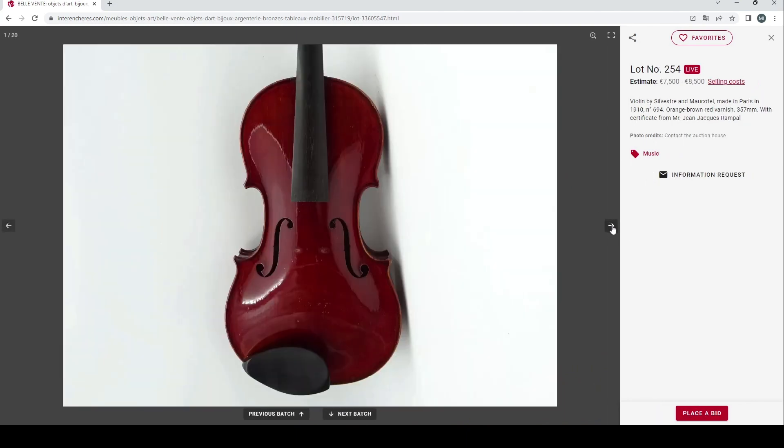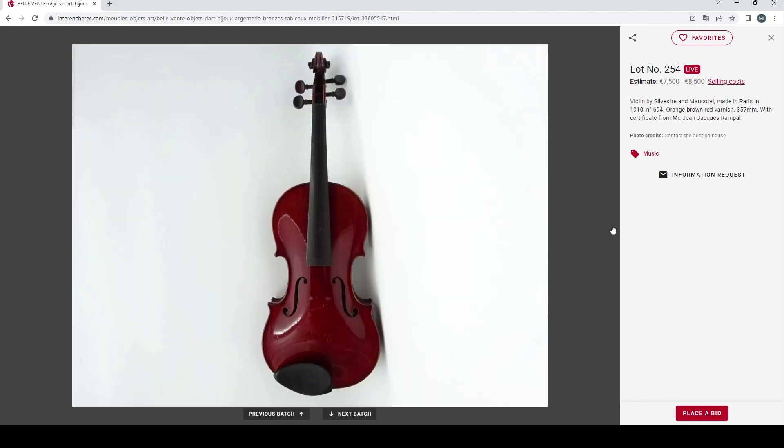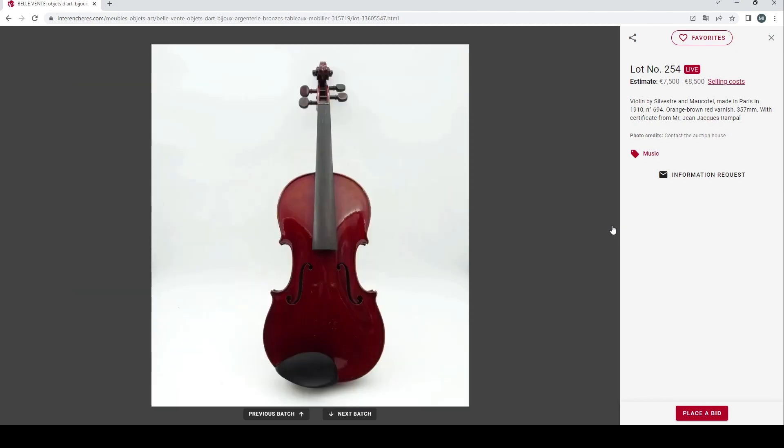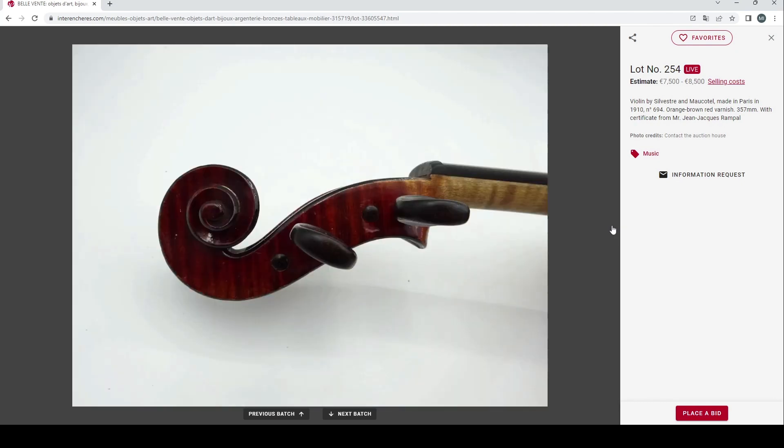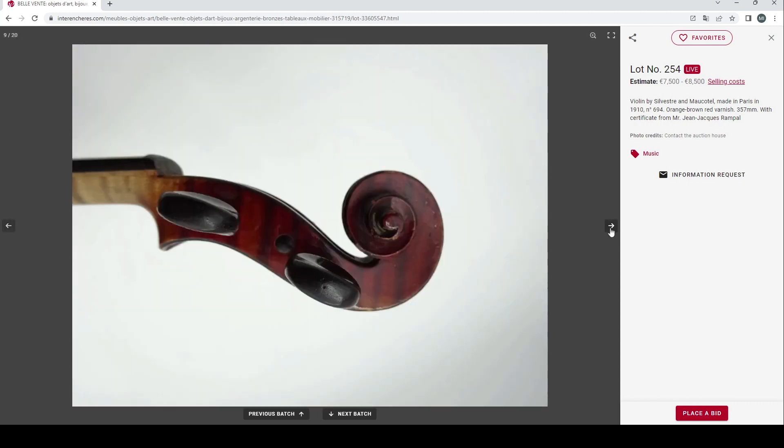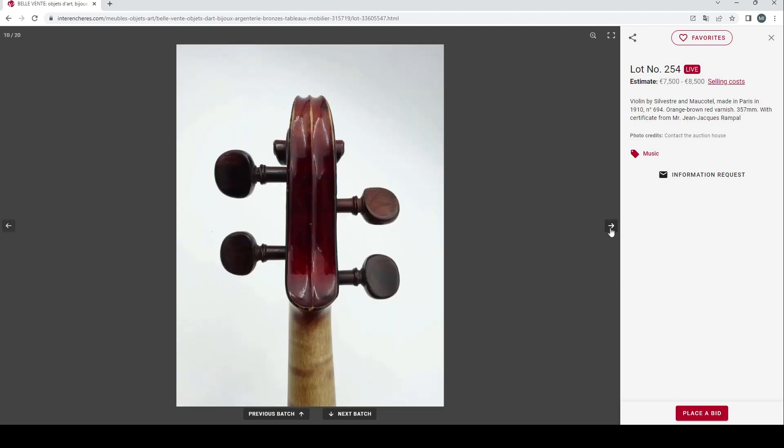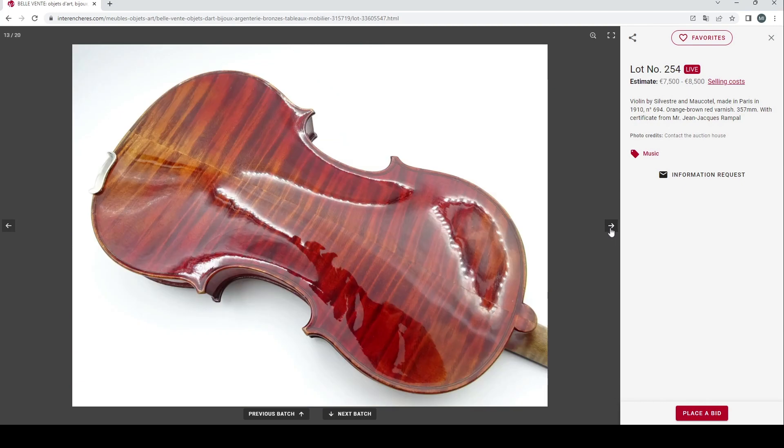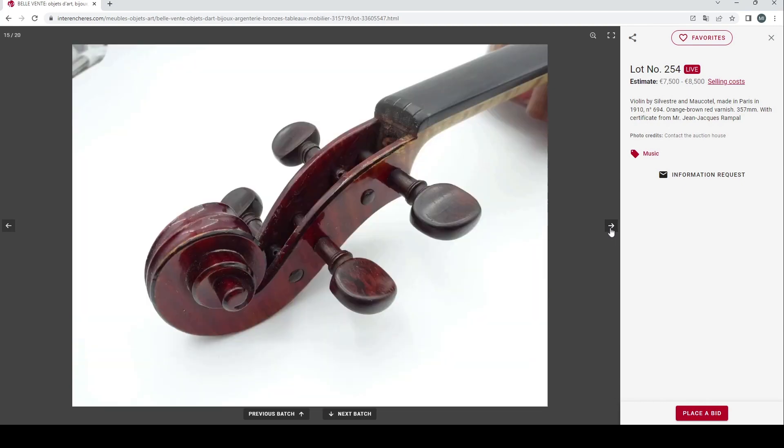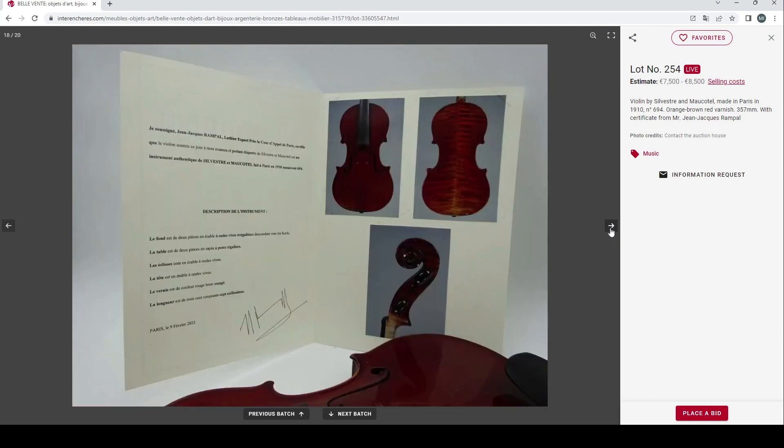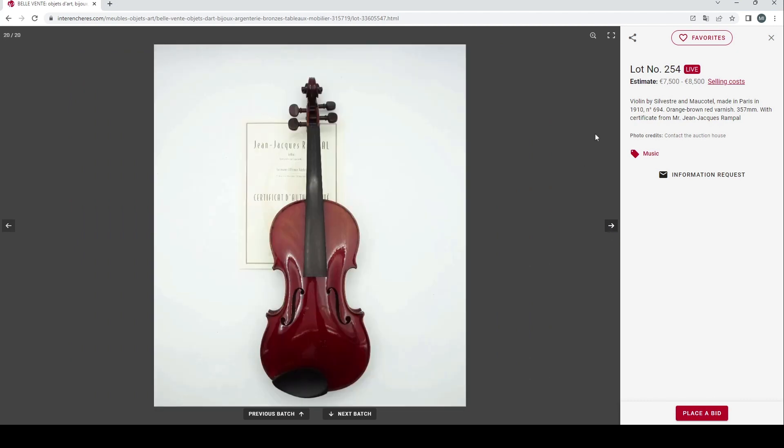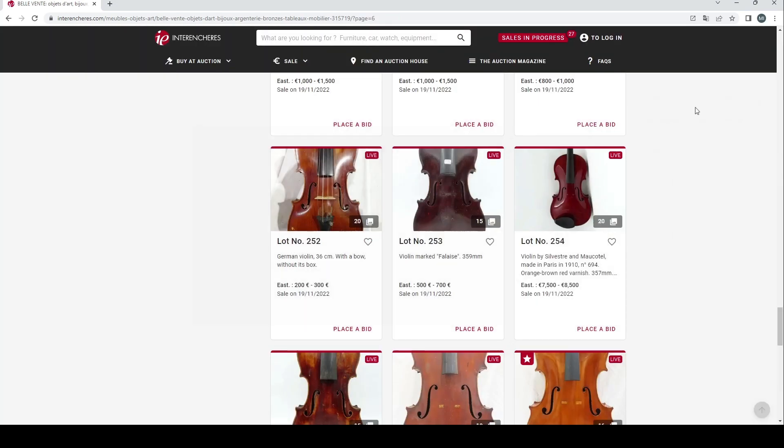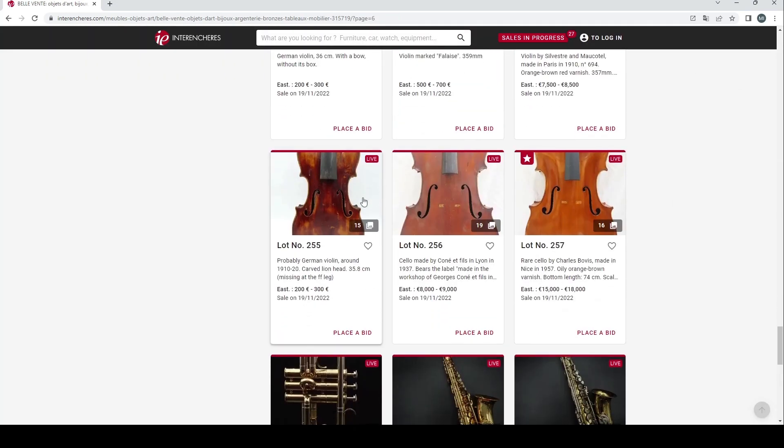Violin by Silvestre and Maucotel in Paris, 357 is the length of the back, it's got a Rampal certificate, 7500 to 8500 euros. Not the most exciting of violins in my opinion, I'm not really overly fond of these type of French violins, but it has this certificate and in the right light I think the back is probably quite nice. But for that money I think I would personally look at other things.